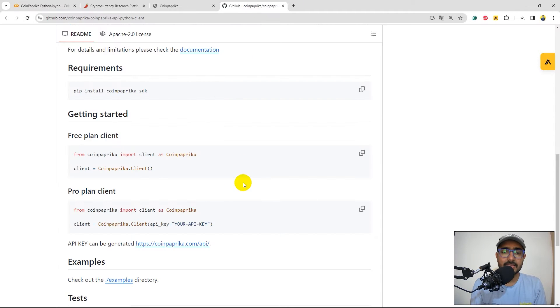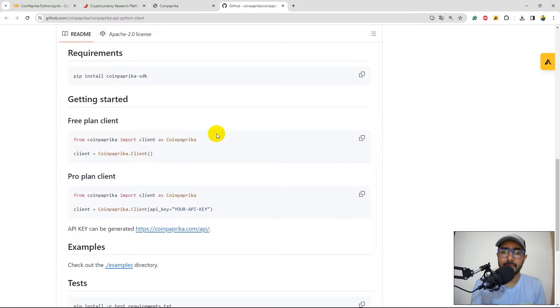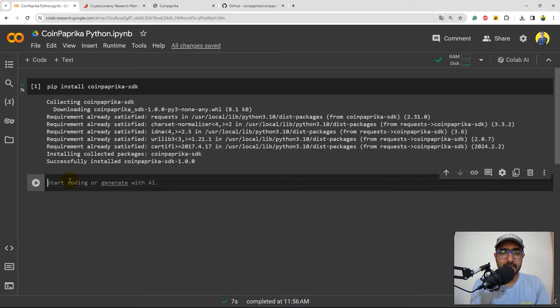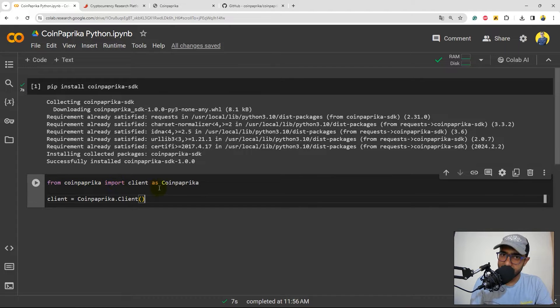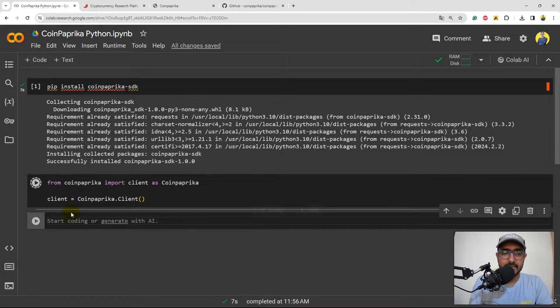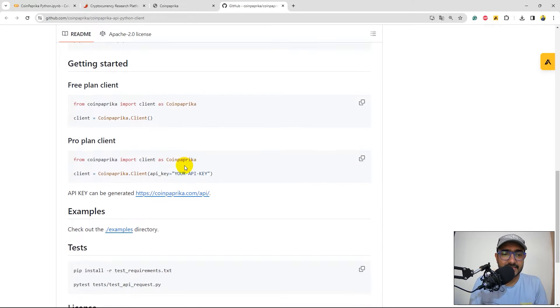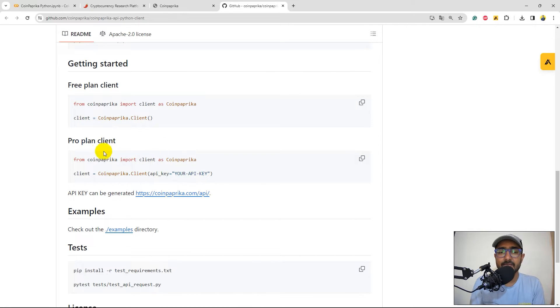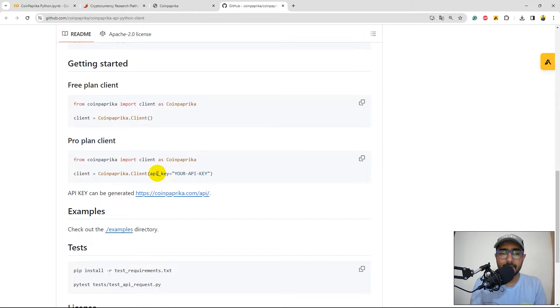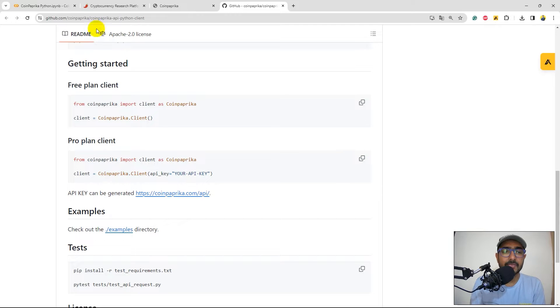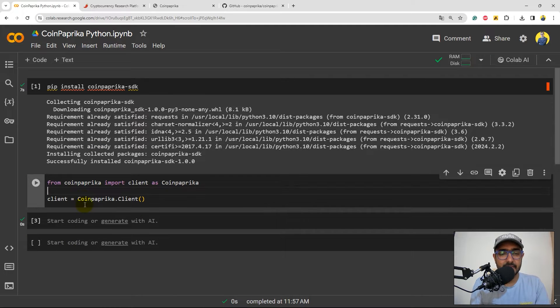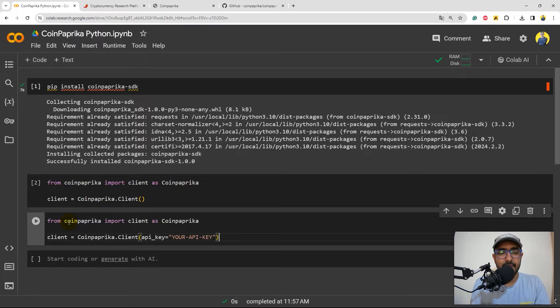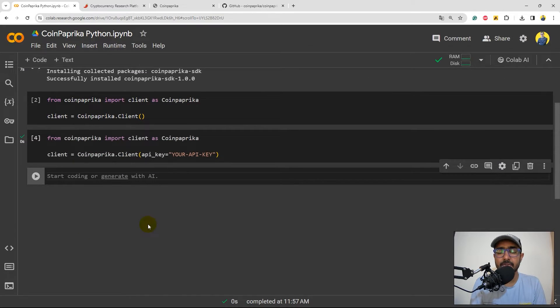Let's come to the next part, which is how to import the CoinPaprika. Again, I'll just copy this one only. Let's come back here. Let's paste it, which is from CoinPaprika import client as CoinPaprika. Client is equal to CoinPaprika.client. Let's just run it. Now let's do the next section, which is, yeah, this one was for the vPlan client. This one is for the pro plan client. The API key will be given to the pro plan client. So let's just copy this particular code as well. I'll come back here. Let's paste it here because I have the API key as well. So I'll just paste it here. Let's shift enter, which is running this code and that's it.